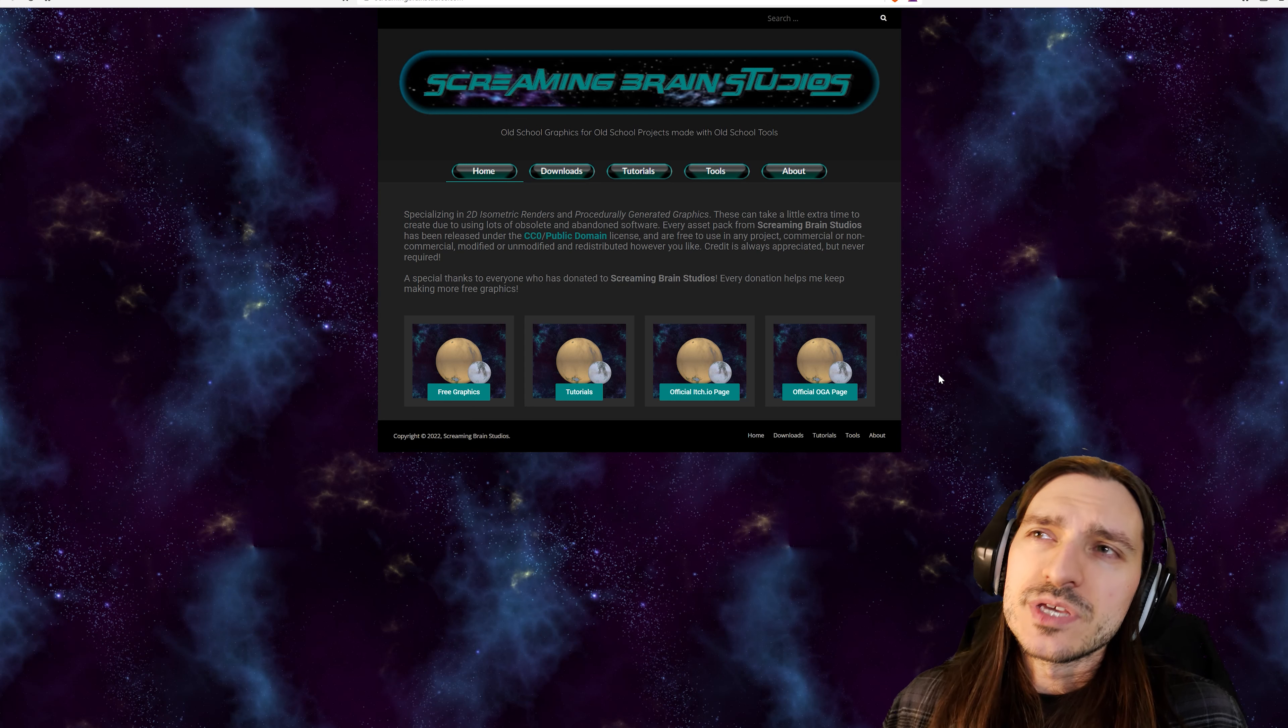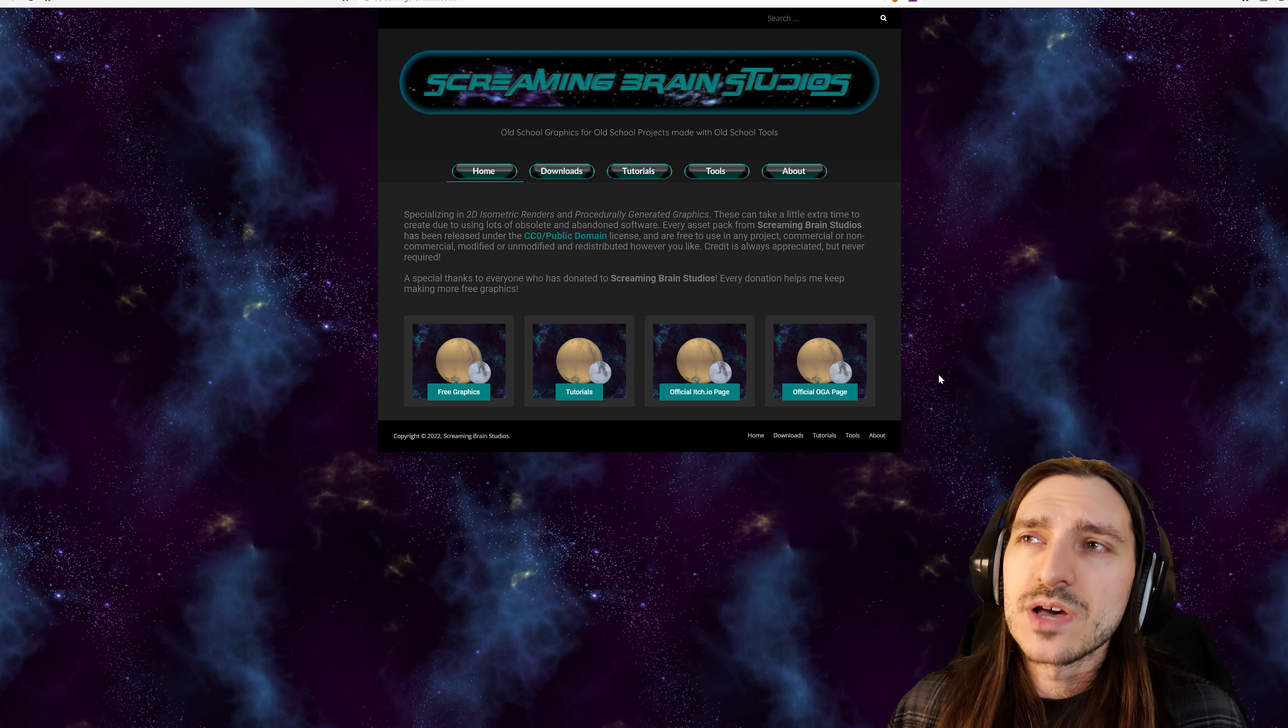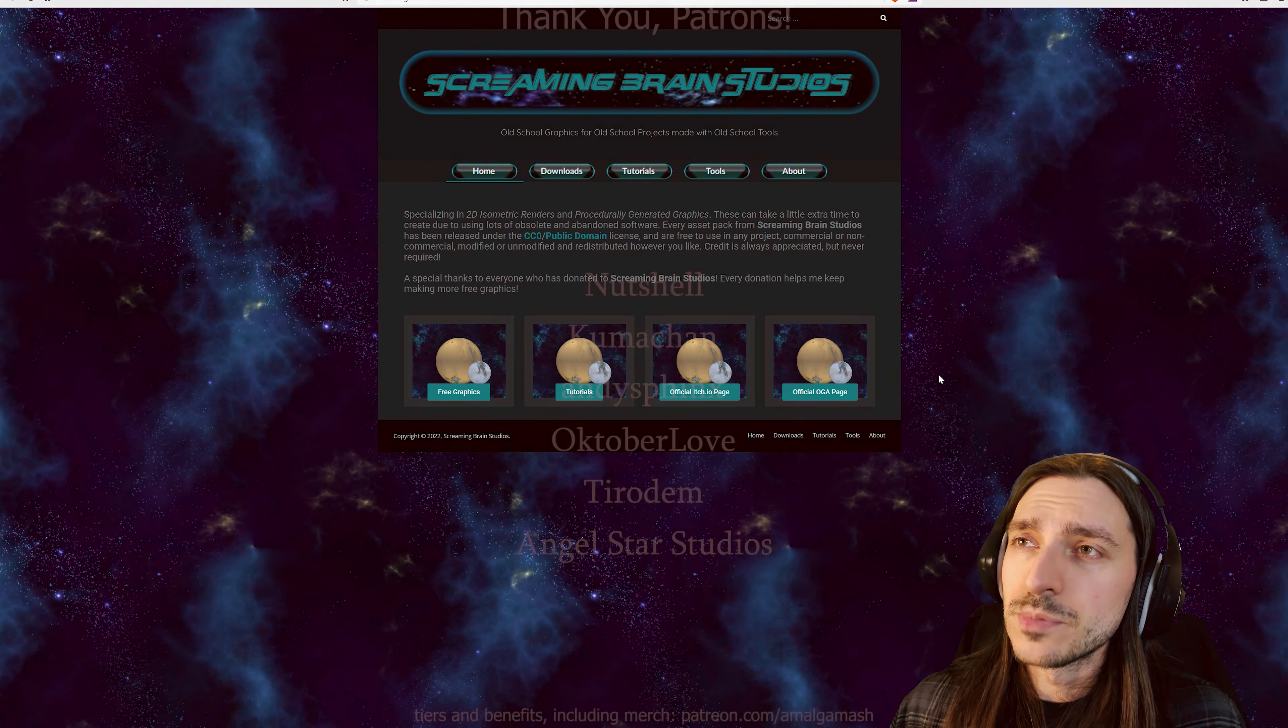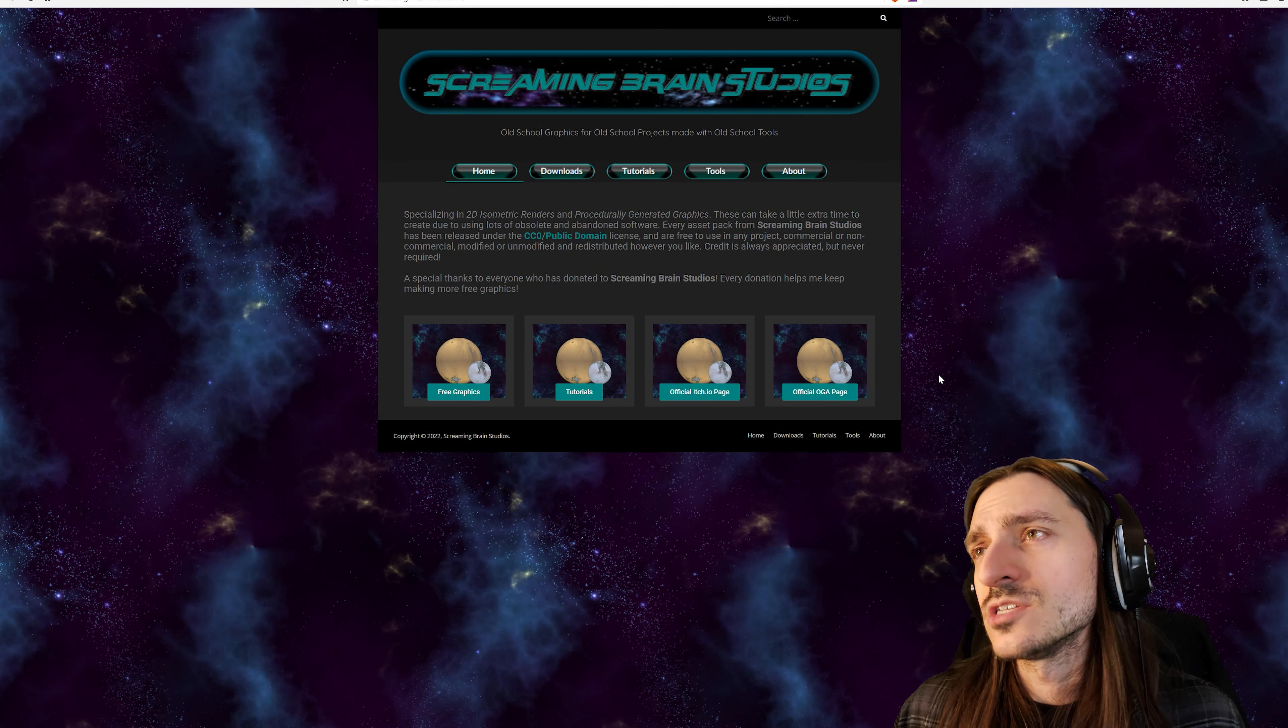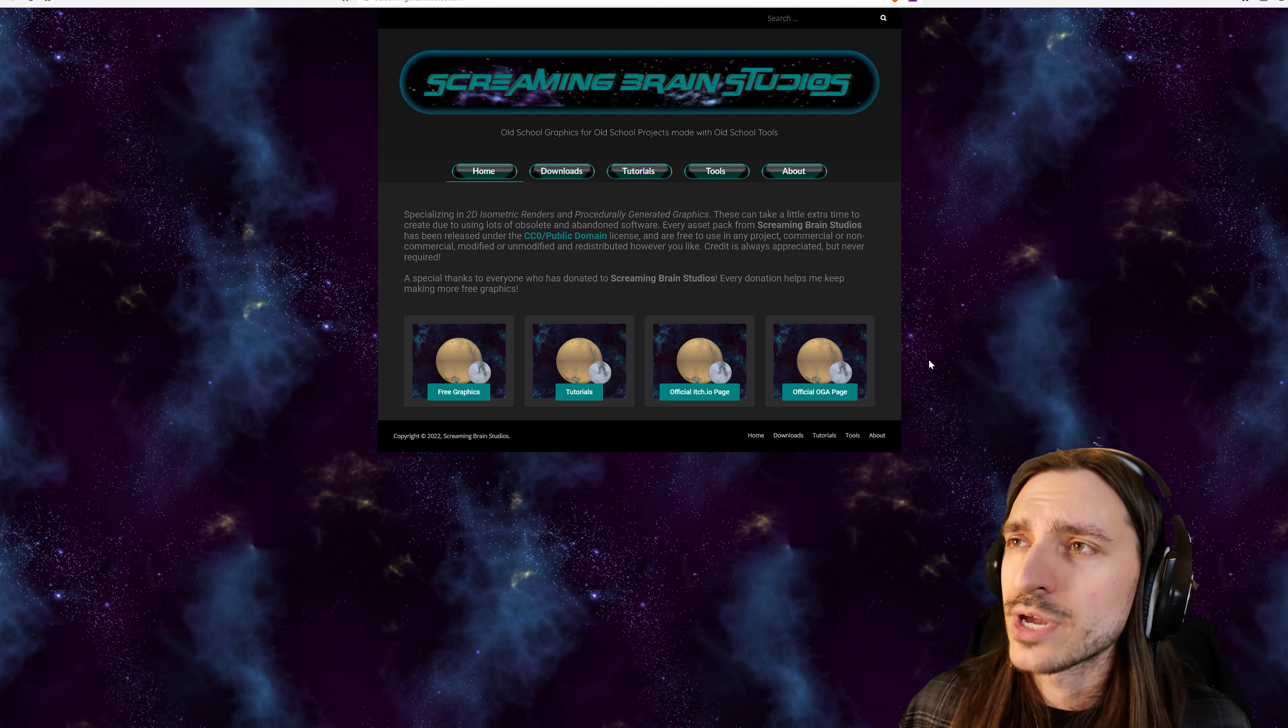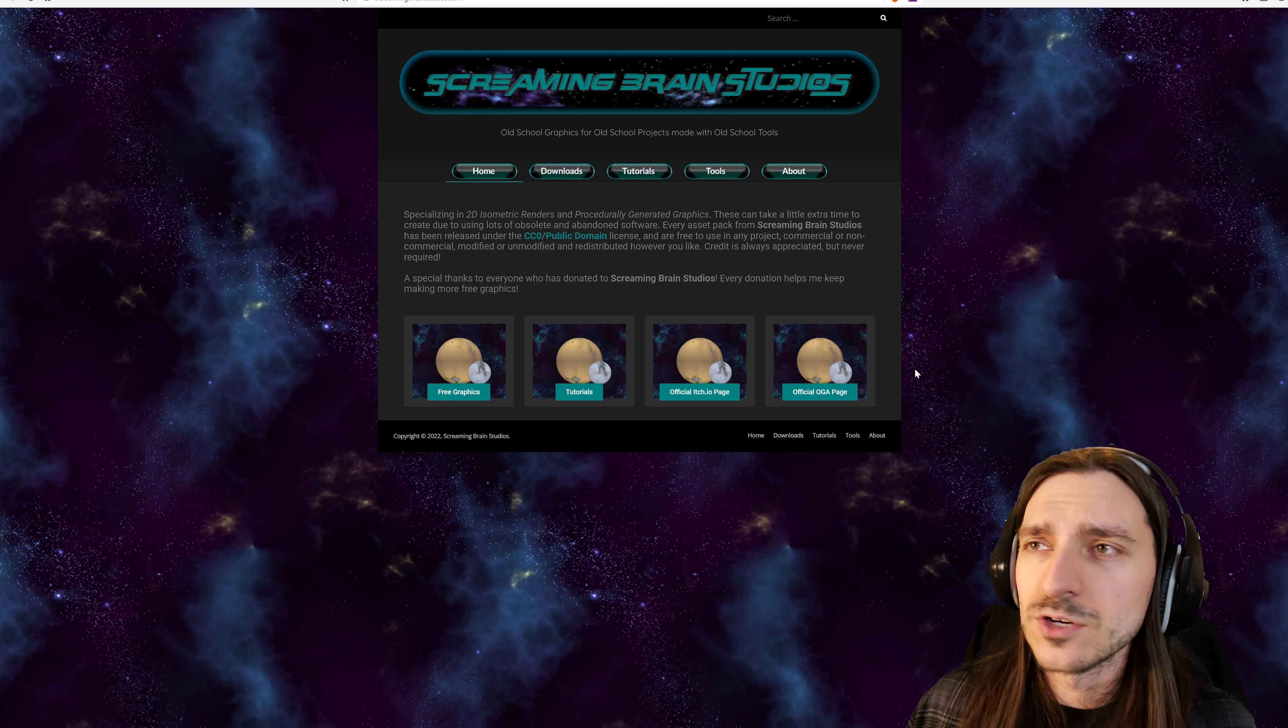Specializing in 2D isometric renders and procedurally generated graphics, these can take a little extra time to create due to using lots of obsolete and abandoned software. Every asset pack from Screaming Brain Studios has been released under the CC0 Public Domain License, and are free to use in any project, commercial or non-commercial, modified or unmodified, and redistributed however you like. Credit is always appreciated, but never required. A special thanks to everyone who has donated to Screaming Brain Studios. Every donation helps this gentleman keep making more free graphics.